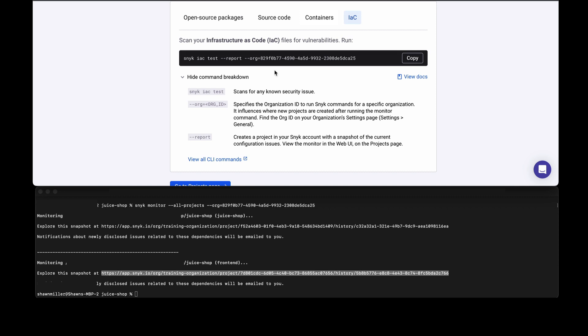Last but not least we have infrastructure as code. Snyk can test your infrastructure as code, which could be anything like CloudFormation templates, Terraform, or Kubernetes deployment files.